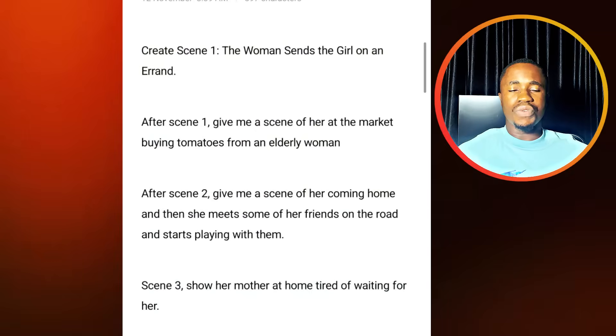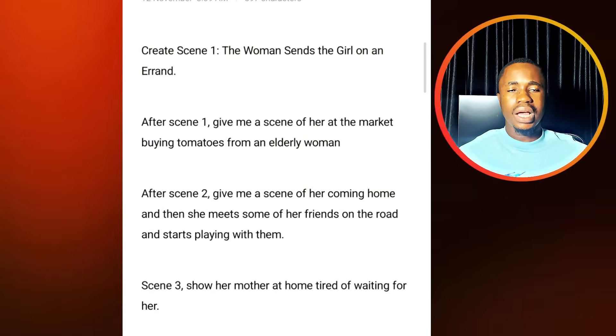What we are going to be using in this video is your mobile phone. So those of you that don't have a laptop, you can now start this particular faceless AI niche by creating these videos with your mobile phone. Before you start creating your video, you need to write your script.